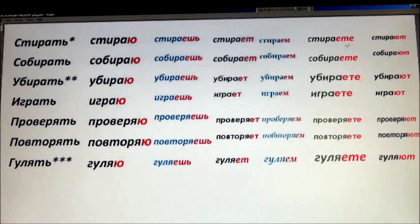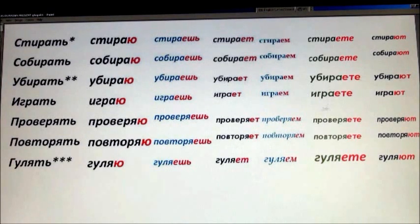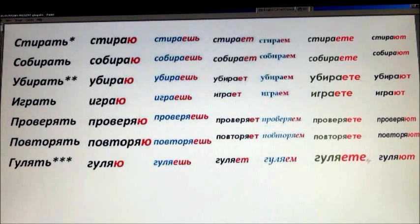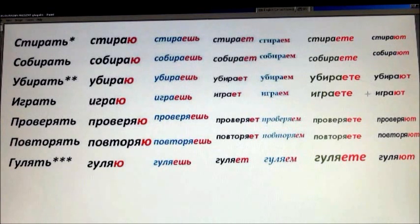The next is second person plural — вы. Вы стираете — it's the longest ending: ете, like 'yet' plus Е at the end. Вы стираете. Вы собираете. Вы убираете. Вы играете. Вы проверяете. Вы повторяете. Вы гуляете.